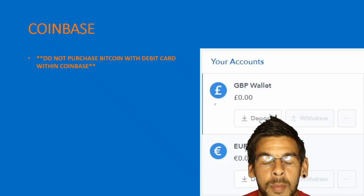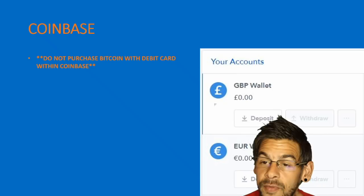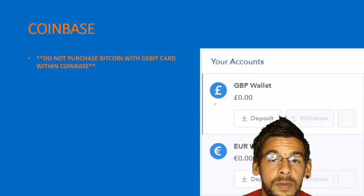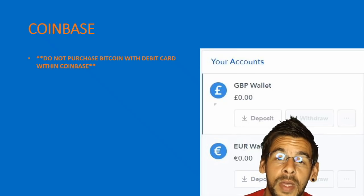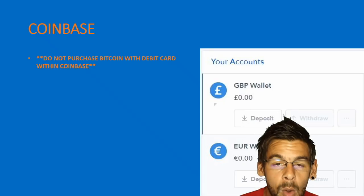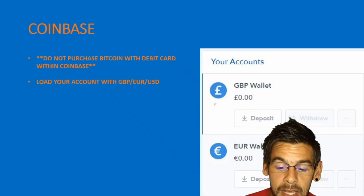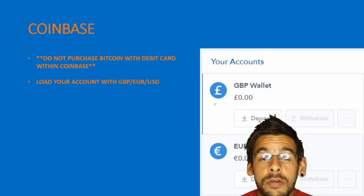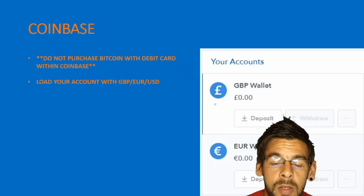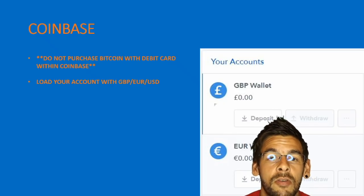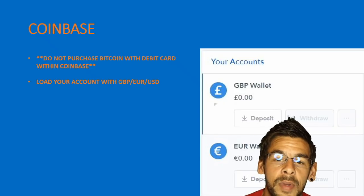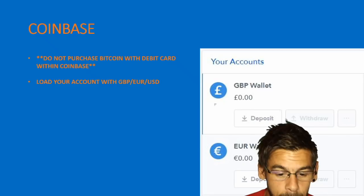However, if you do that, you will be liable for fees from Coinbase as well as your card issuer, and these can add up and be quite costly. What I suggest instead is loading your account with your currency via a bank transfer or bank wire. This takes a little more time but you will save money.